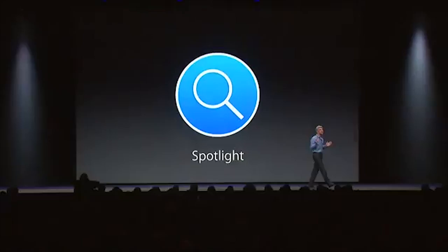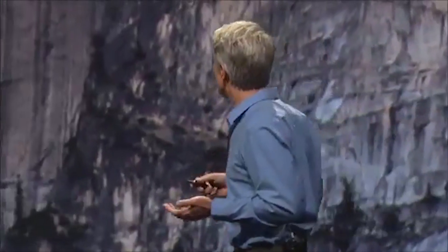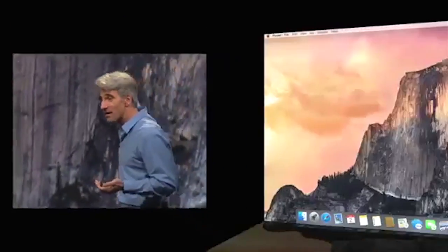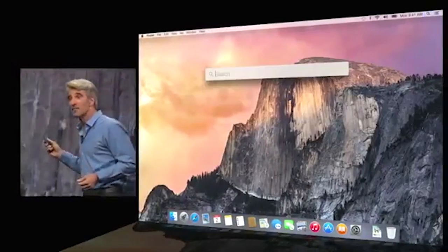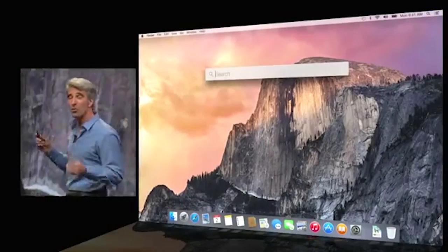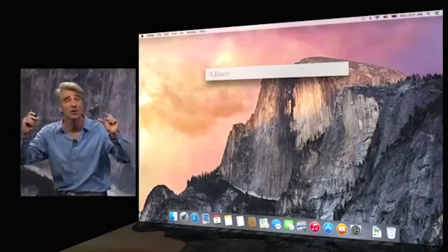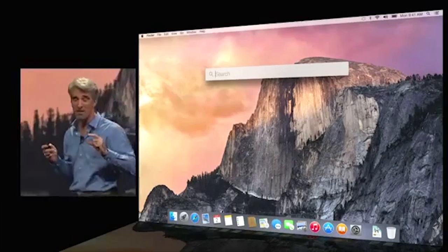Next up, Spotlight. Yosemite has a great new interface for Spotlight. When you click on the magnifying glass up in the toolbar, you get a big field right in the middle of the display.